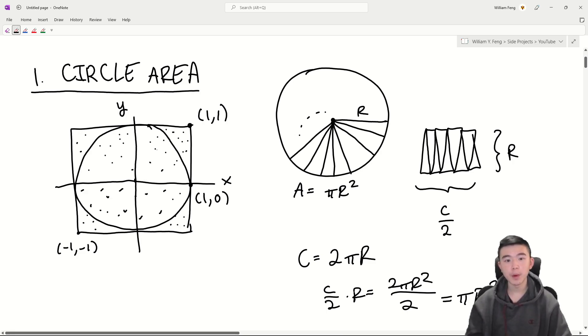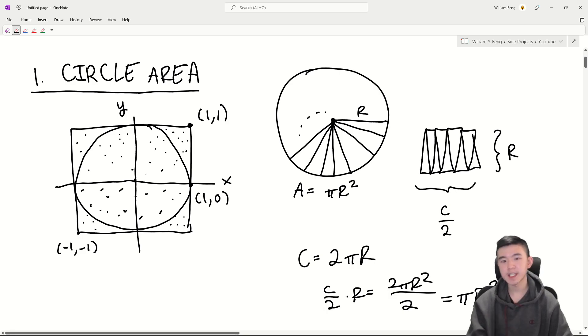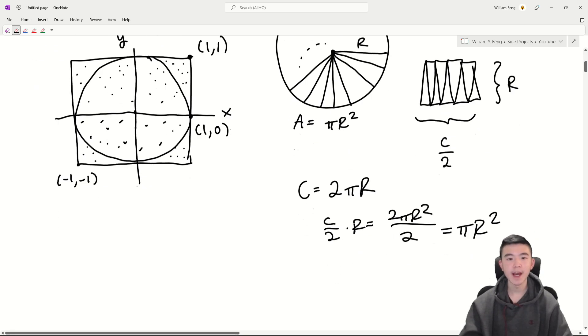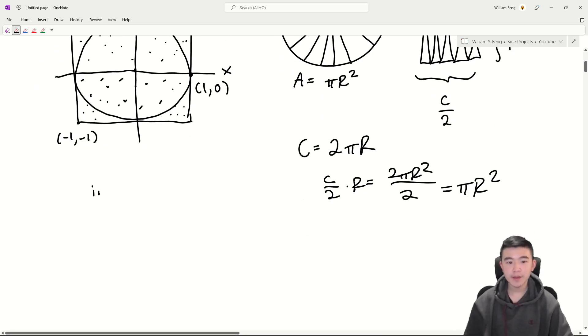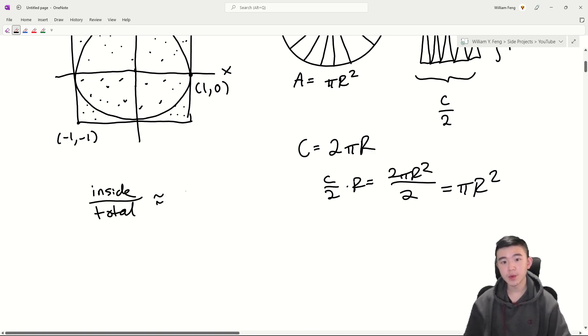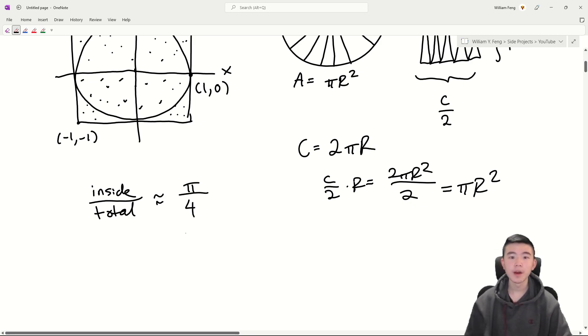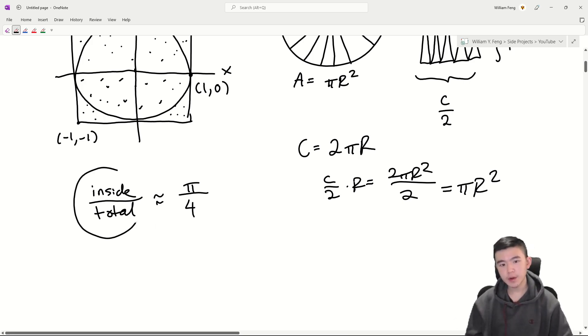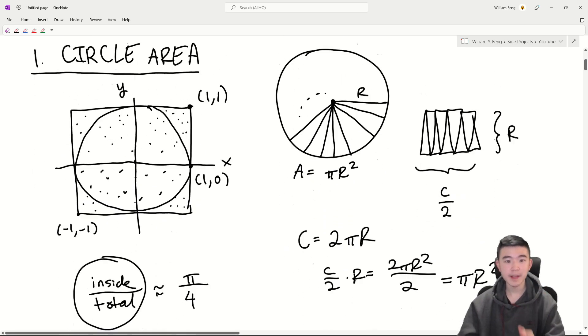Now after plotting a bunch of points, some of them are going to be inside the circle, and some of them are going to be outside. If we take the ratio inside to total, we would expect this to be roughly proportional to the area of the circle, which is pi, over the area of the square, which is 4, because of how probabilities work out. So if we find this ratio for like a million points and we multiply it by 4, we'll probably get pi.